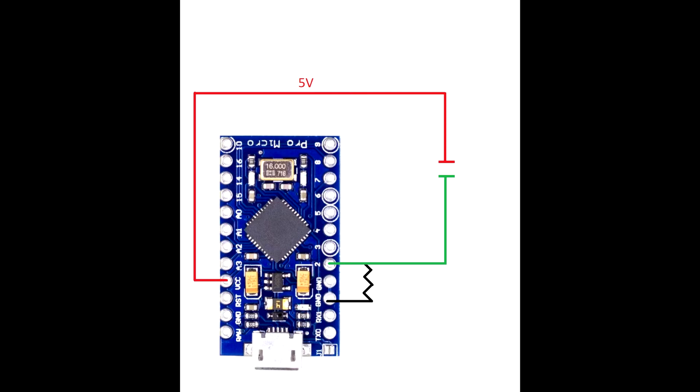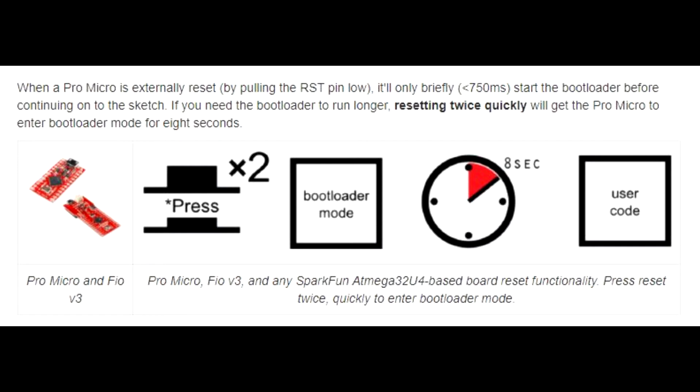A really common and frustrating issue with the ProMicro is getting it into bootloader mode. If you load up a piece of code that acts as a keyboard or USB device, it then can't accept code in bootloader mode. So you need to press the reset twice very quickly, and then you have an 8-second window where it is in bootloader mode.